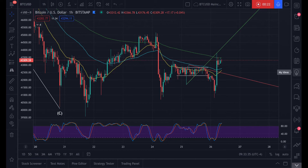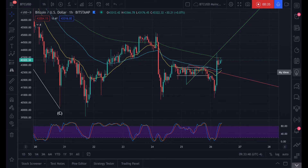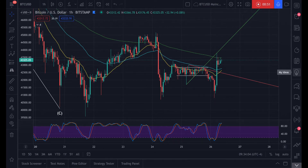Right now we're on the hourly timeframe, and we're watching Bitcoin actually complete, as we speak, a wave two, which is a corrective wave in Elliott wave theory, onwards to a wave three. Or you can say we're breaking out of a bull pennant. Bull pennants are popular in technical analysis - everybody charts them, they're easily recognizable.